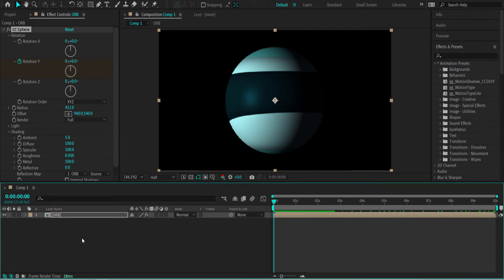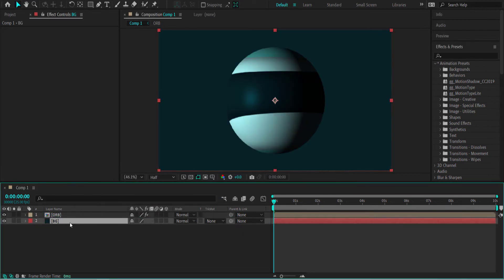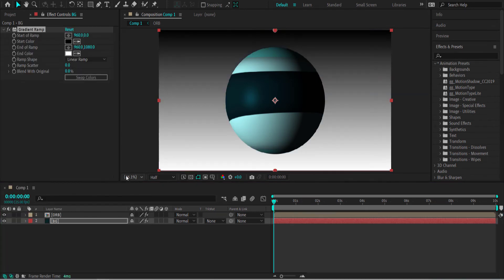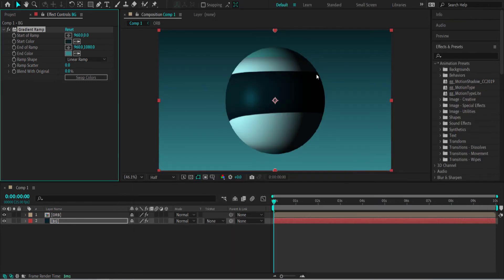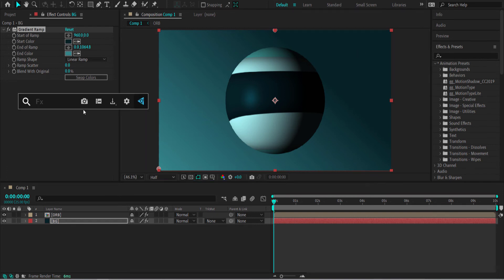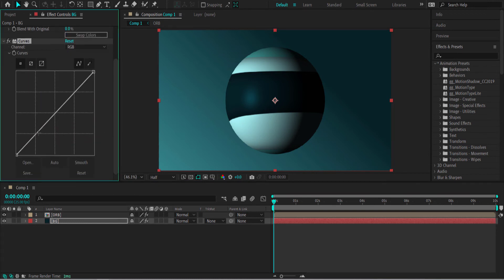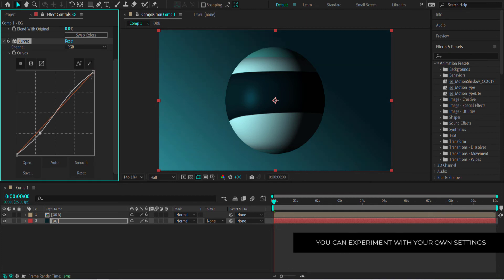Now we need to add a background. Right-click, add a new solid, call it 'Background', and drag it underneath. Search for Gradient Ramp and get the colors from Color Hunt — I'll go for the dark scheme and use two dark colors. Position the end of ramp so it goes from dark to light. Then add another effect called Curves, bring it down a little on one end and up slightly on the other to create a slight S-bend, making the dark area a bit darker and more intense.